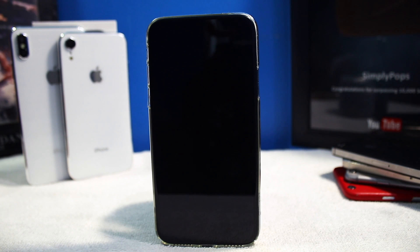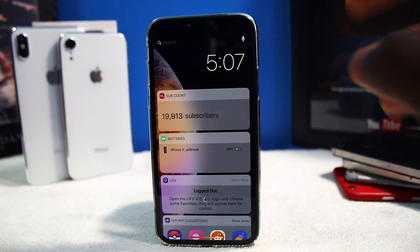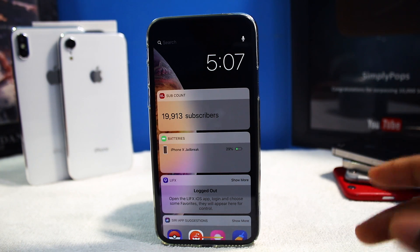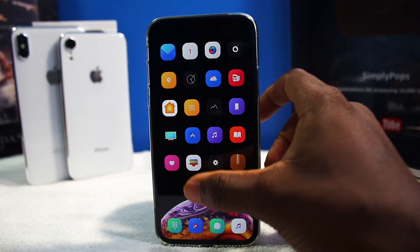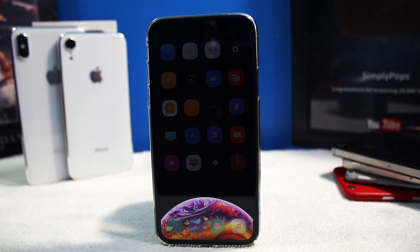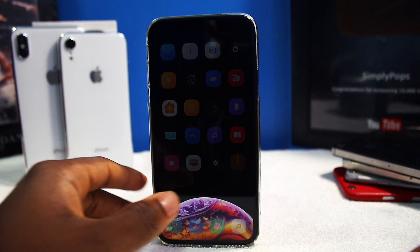What's going on guys, Simply Pops here and welcome back to the Jailbreak Tweaks of the Week. This is episode number 6 or week 6. You guys seem to love these tweak videos and I'm here to give you guys some more. We're slowly but surely approaching 20,000 subscribers. The wallpaper featured on today's video — I'll throw that link in the description.